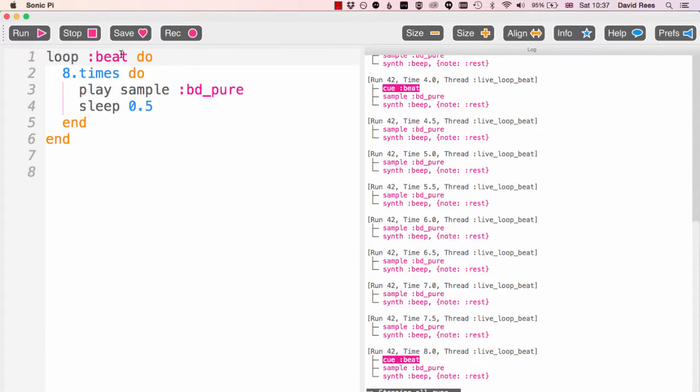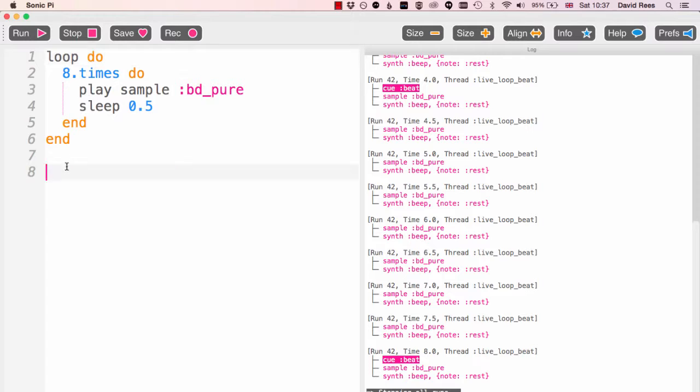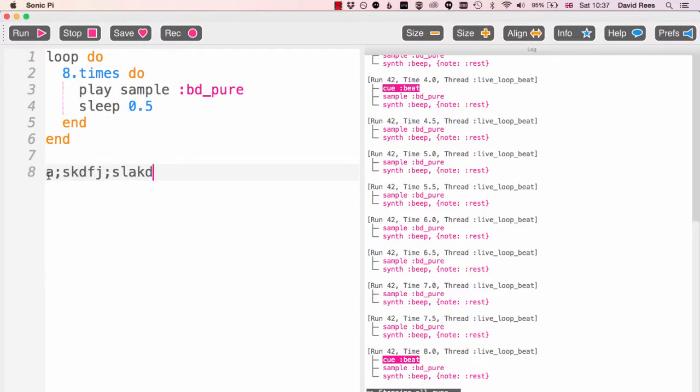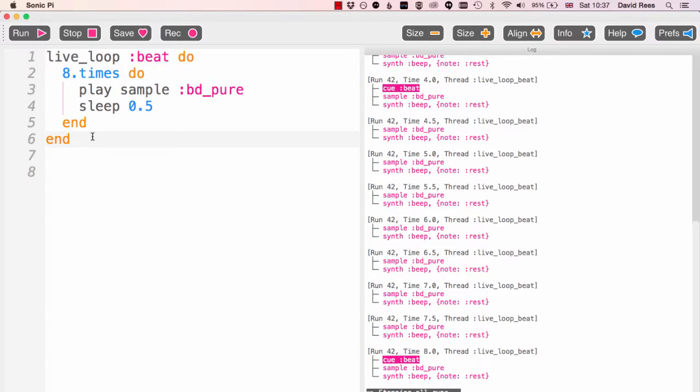Because that loop would just keep running forever and we'd never see any information on line eight. We'd never get to this line. But if we do the live loop thing we can, and that's where this thing gets really powerful.